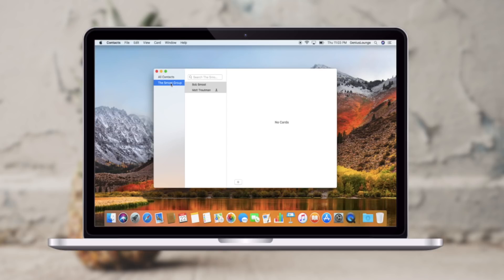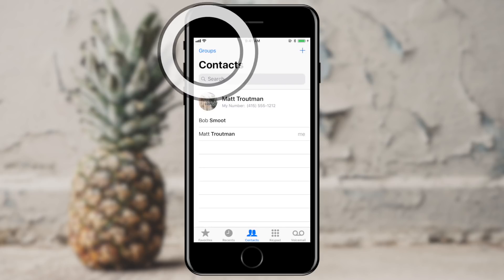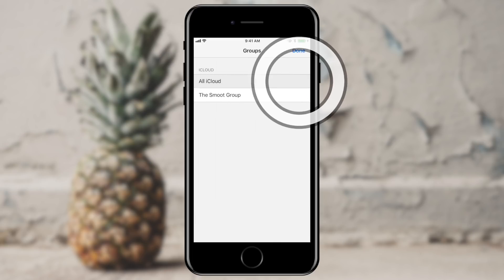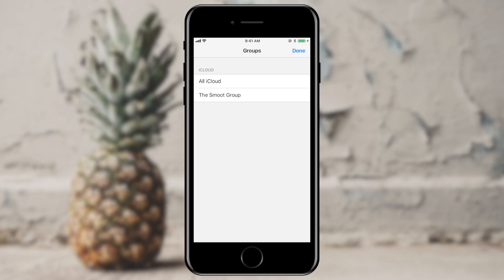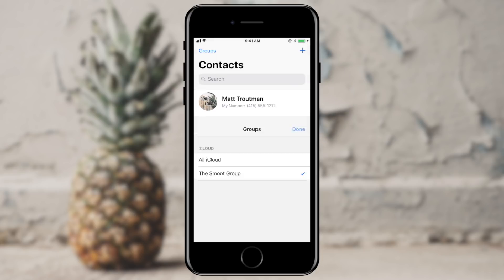So now I'm going to open up the Phone app on my phone. Now that I've created my new group on my computer, I can go into my phone and see that the group exists. I tap Groups and I see that the Smooth Group is the second option there. If I uncheck iCloud and then recheck the Smooth Group, I see all of the members of the Smooth Group.